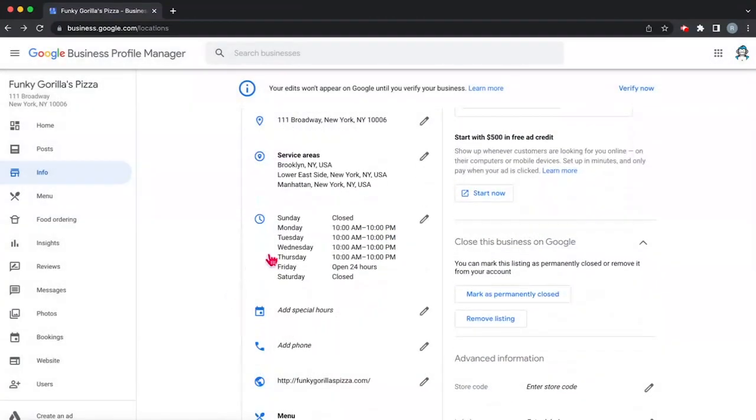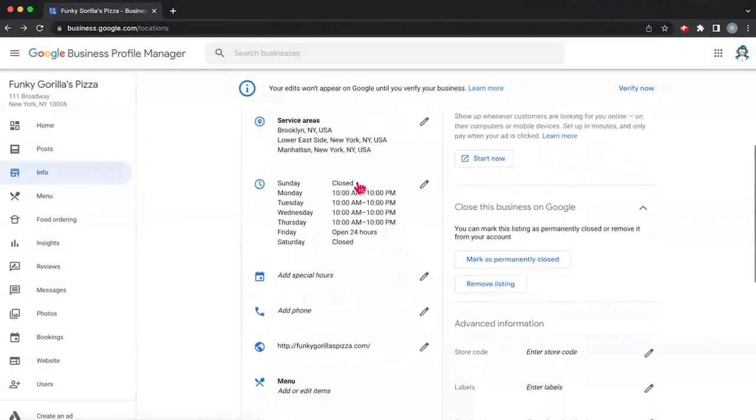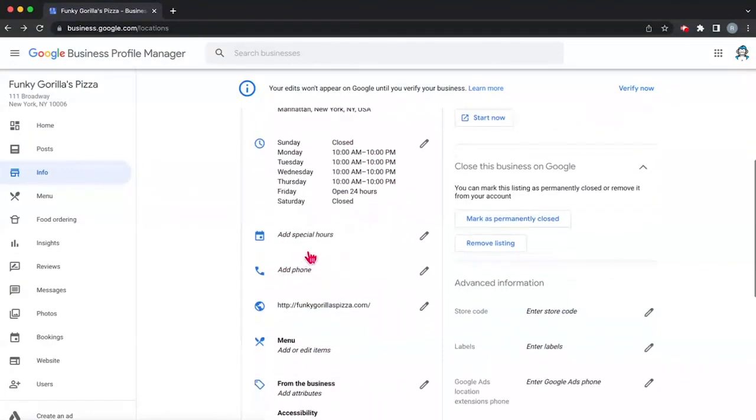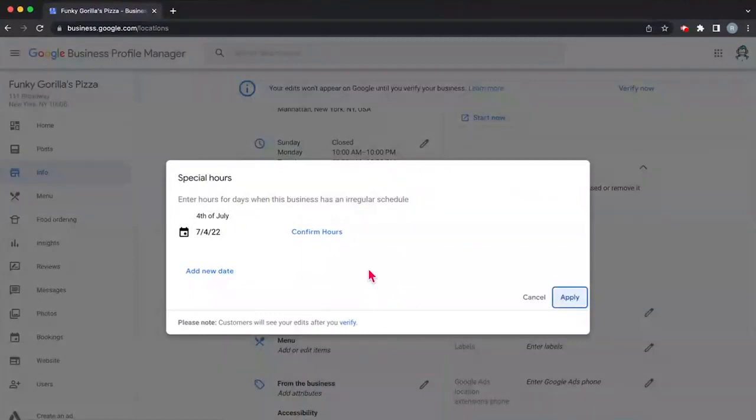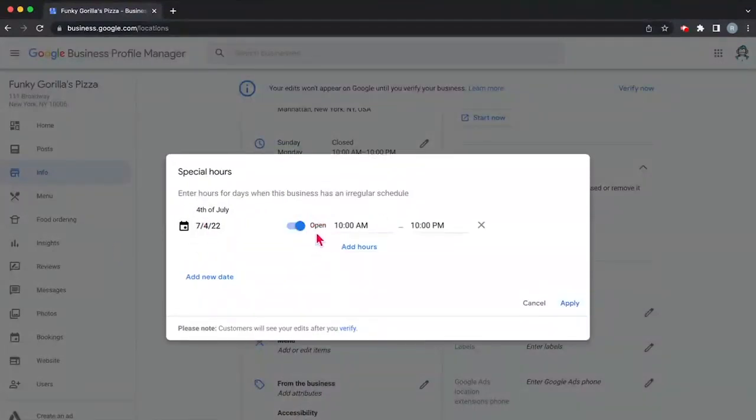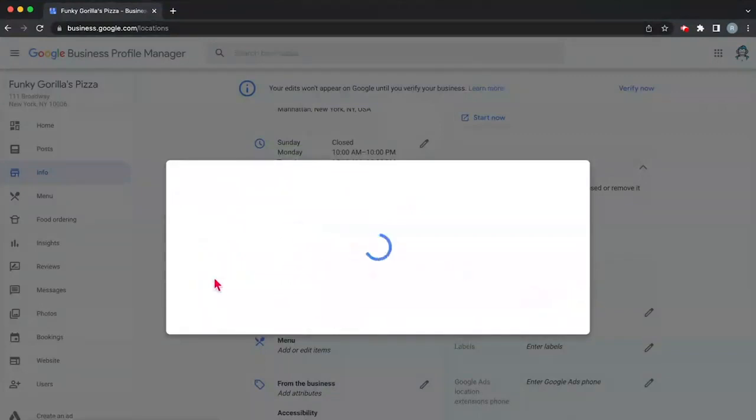So let's go down. Verify that your hours are correct. Now our hours are fine, that's good. You could add special hours. So we're going through and we're essentially checking out the info section today. So what are we going to do on July 4th? We can confirm that on July 4th we're actually going to be closed. So hit apply.